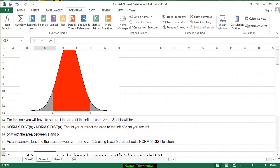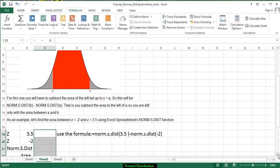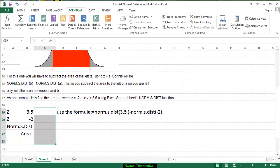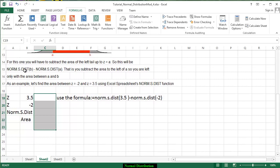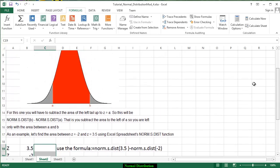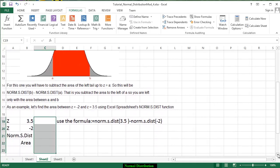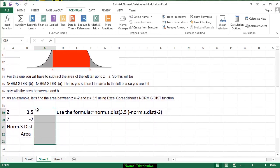So for this one we take the NORM.S.DIST of b minus the NORM.S.DIST of a and the area that we get left will be the area between regions a and b, the red area under the curve.